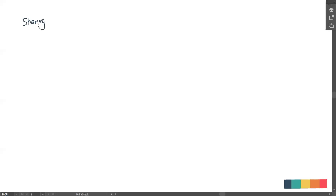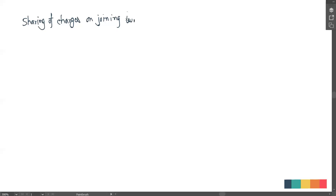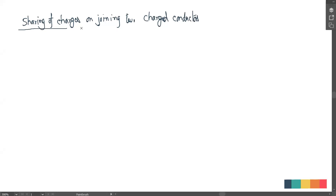So we're going to study sharing of charges on joining two charged conductors. That is what we'll start with. The idea is very simple.